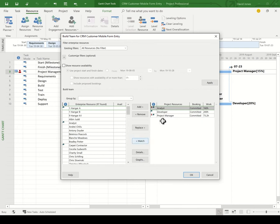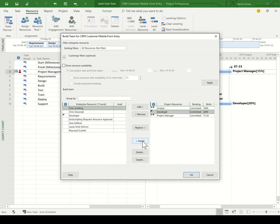Let's staff the developer resource to start with. So I'll select my developer, and I'm simply going to hit the match button here. What Project Online has done now is it's gone out and found everybody who has the developer skill.